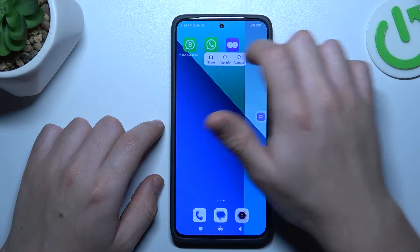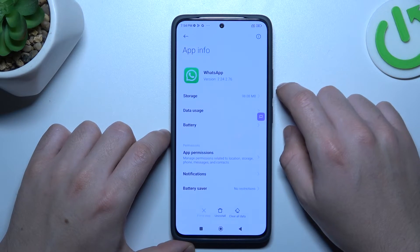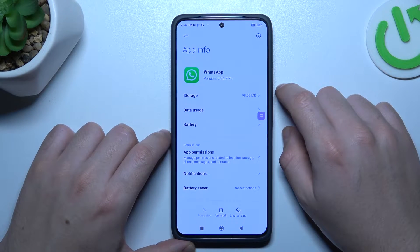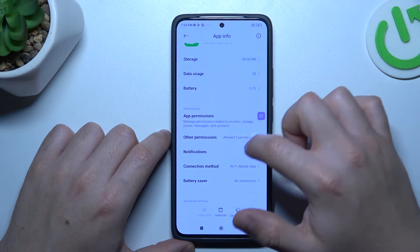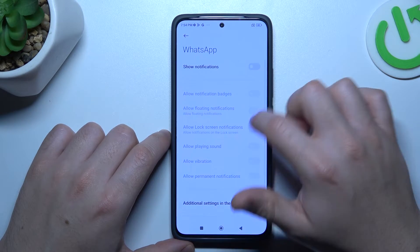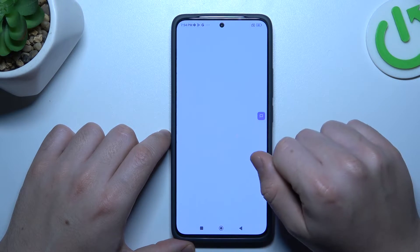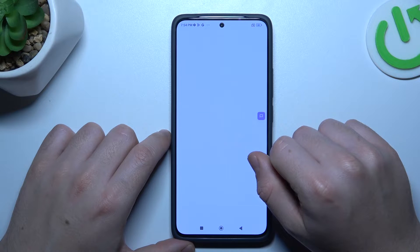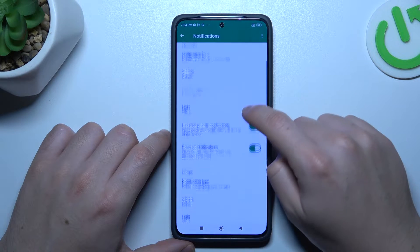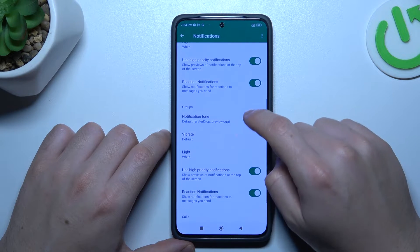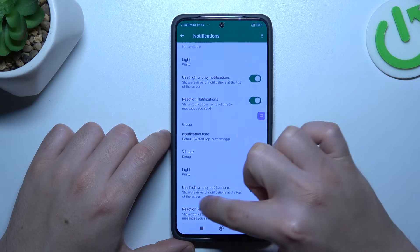In the next step, hold a finger on WhatsApp and go to the app info. Check that you have the notifications feature activated and go to the additional settings. Now check that you have turned on hyper notifications here and here.